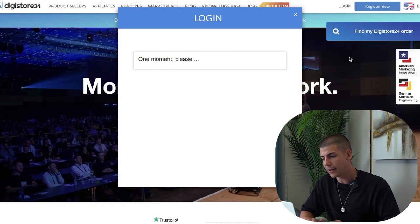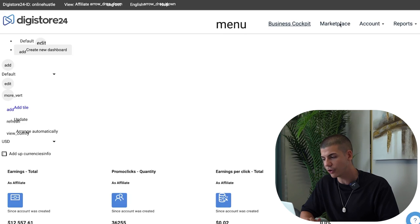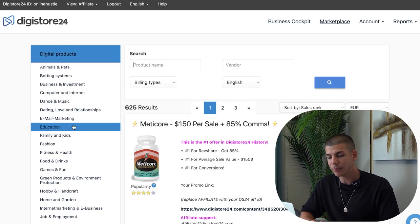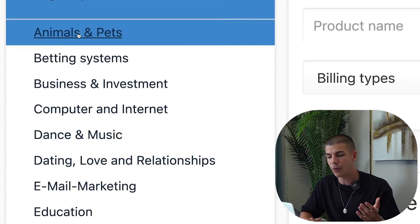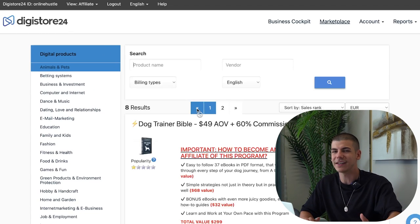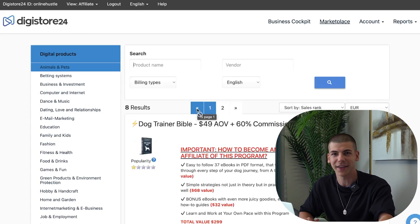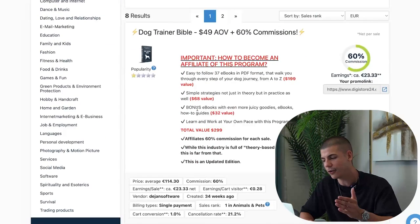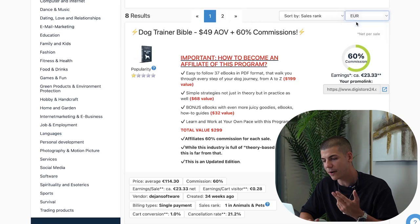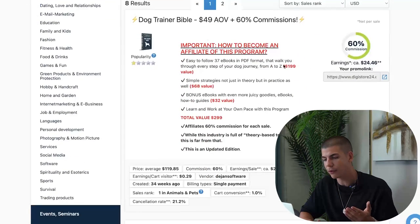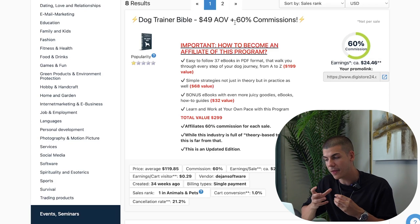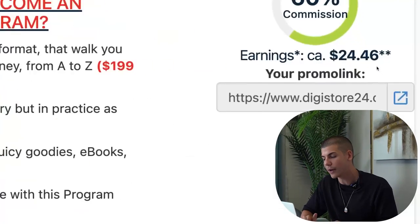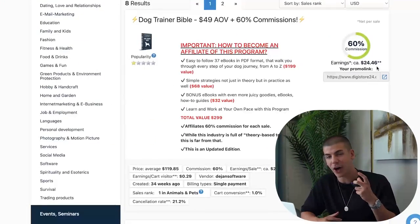Log into your account, then browse the marketplace. You can find different offers to promote — in this case, I'll go with Animals and Pets. It doesn't necessarily need to be about dogs; it can be about cats, monkeys, or whatever you can find on TikTok. For example, the Dog Trainer Bible is a dog training book I can promote as an affiliate and make $24 whenever someone buys it. It's a low-ticket offer, but since you can get millions of views on YouTube Shorts, you might end up getting a lot of sales.